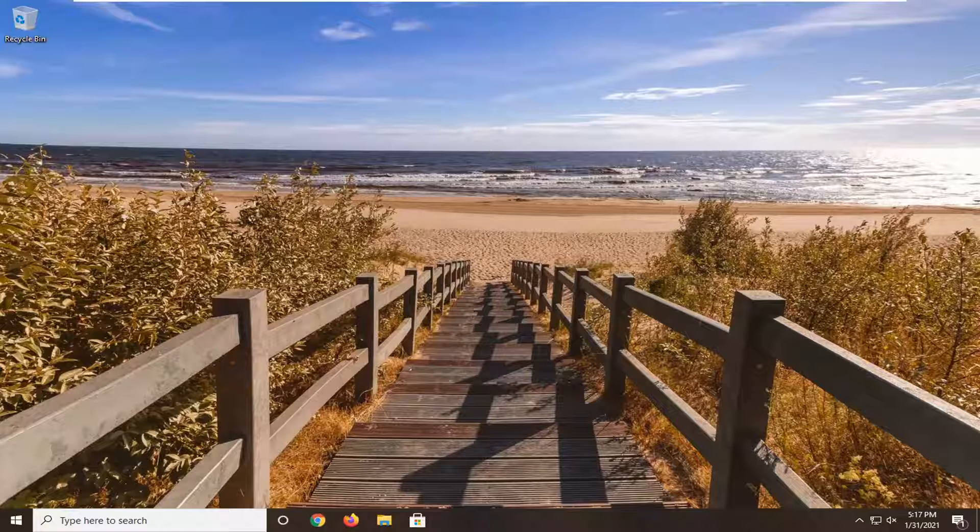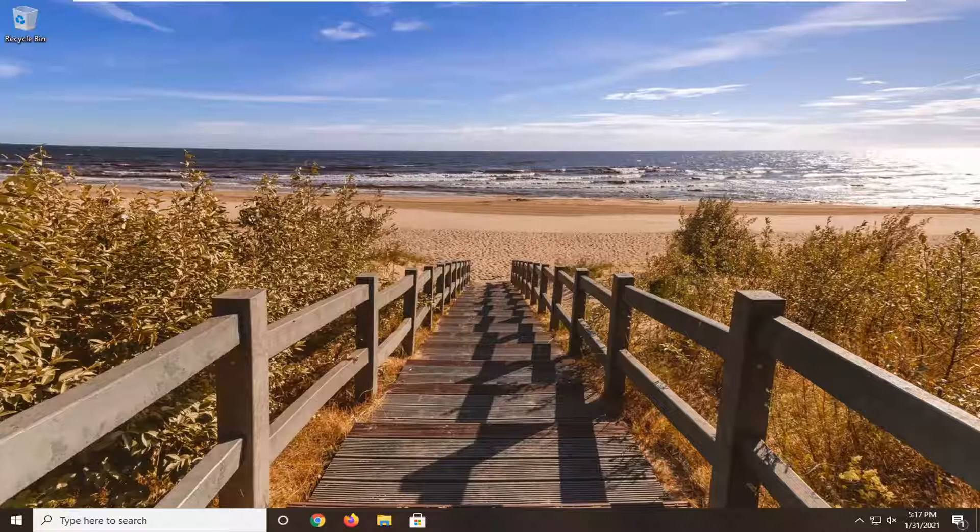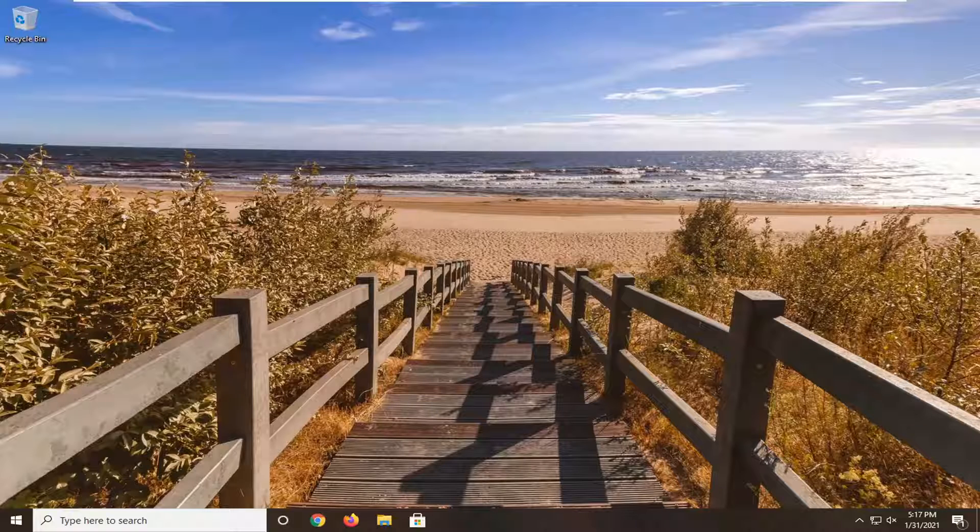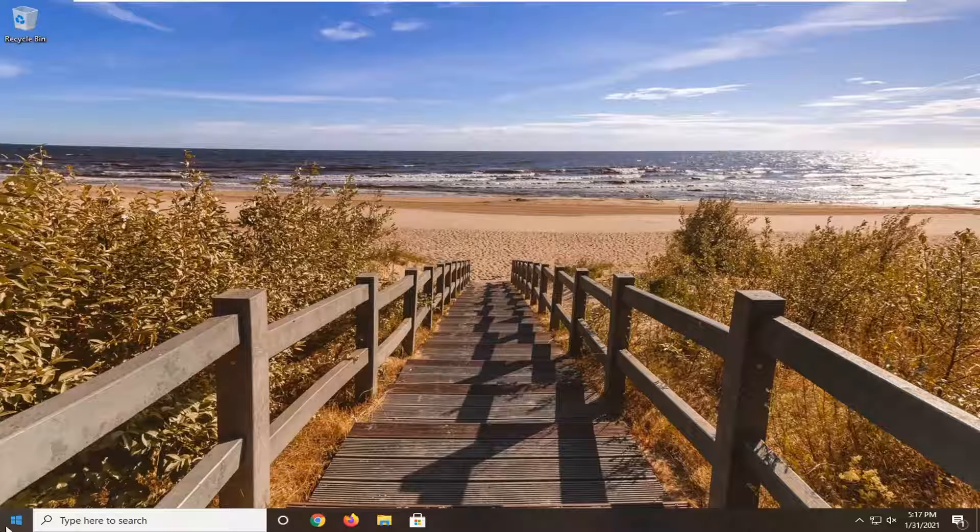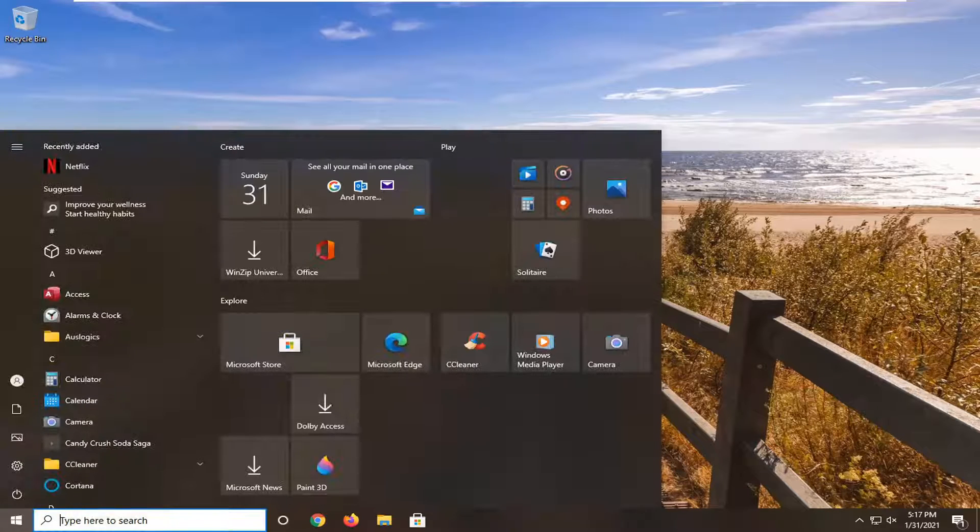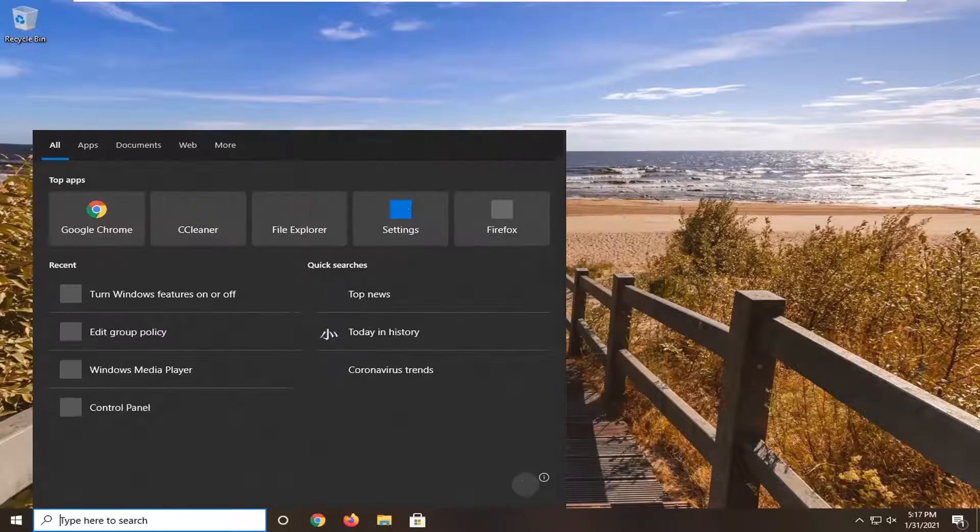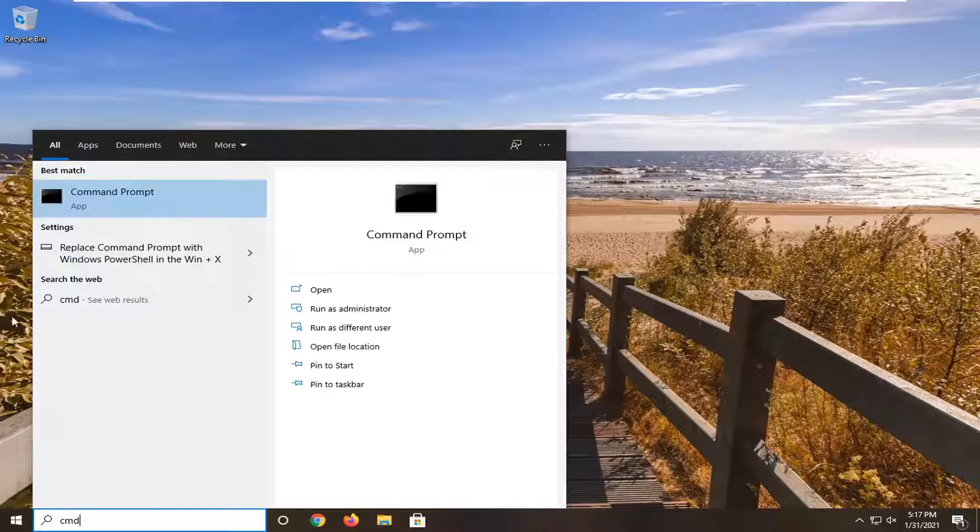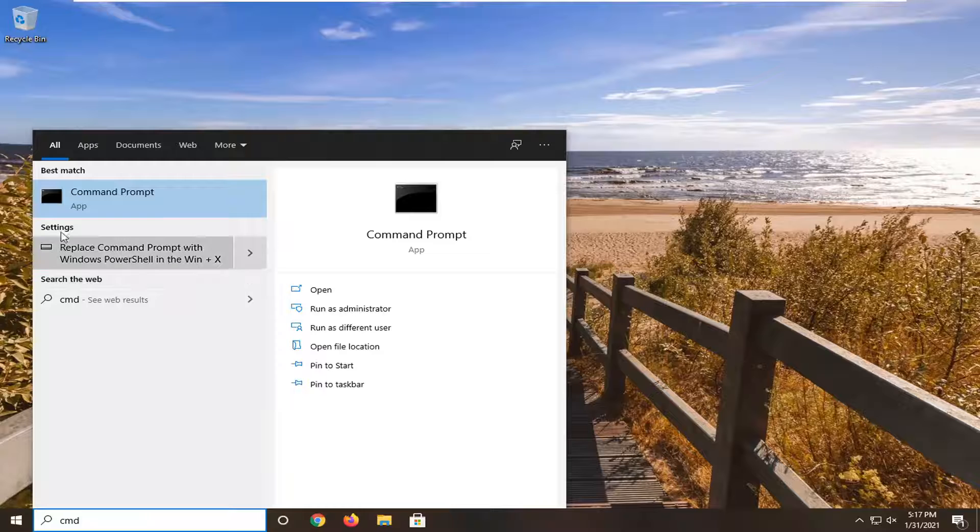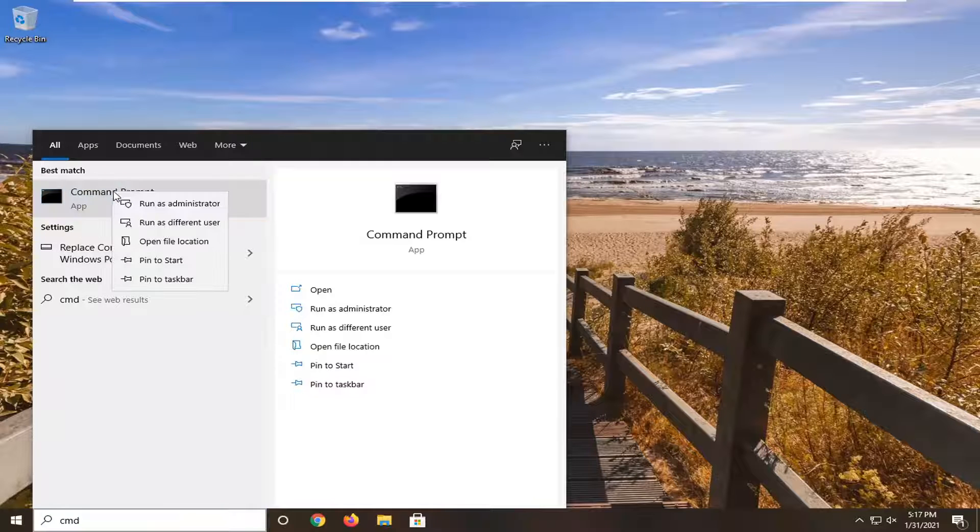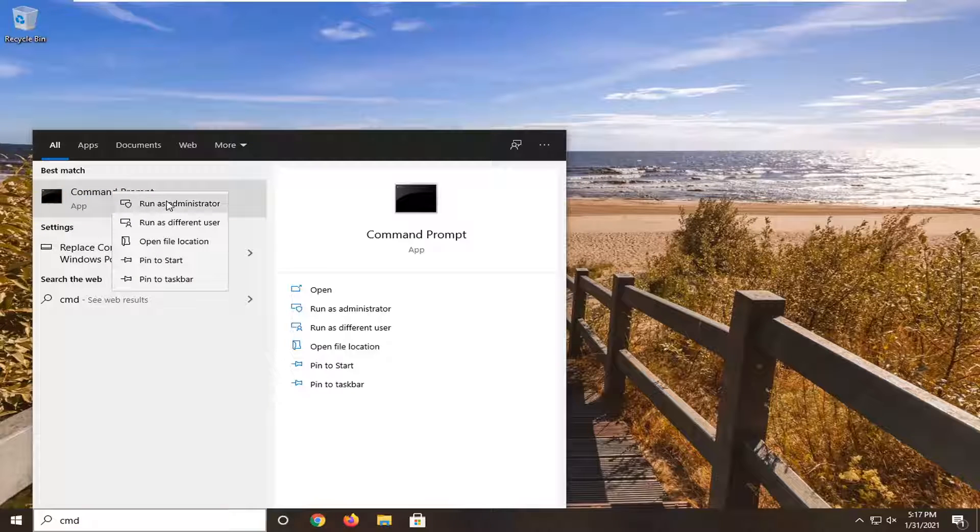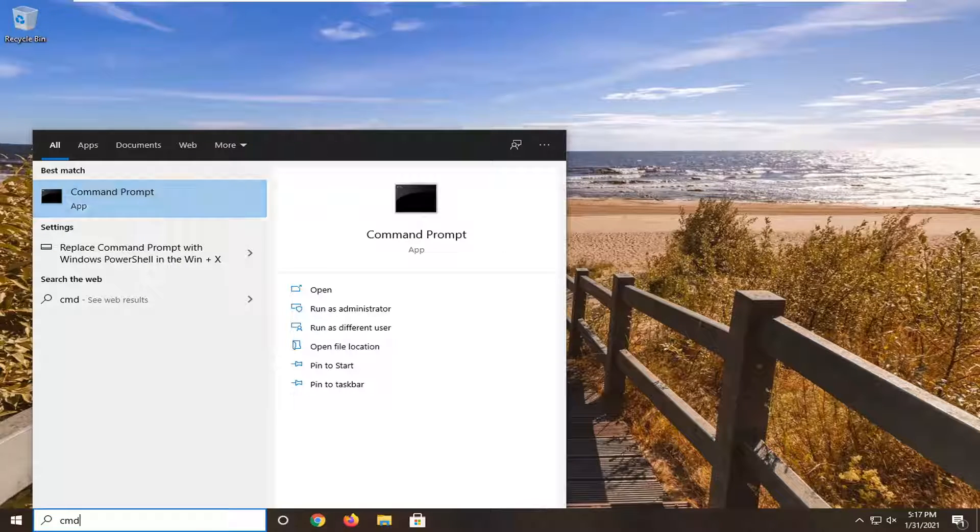We're going to jump straight into it. Start by opening up the start menu and type in CMD. The best result should come back with command prompt. Go ahead and right click on that and select run as administrator.